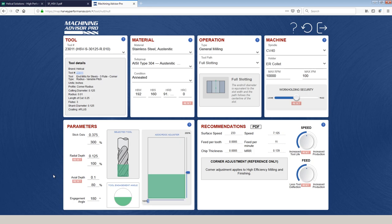No problems with cut two. So where do we go next? We can't actually adjust the width of cut because we're slotting. We can't go less. We can't go more. So we can either adjust the depth of cut, i.e. axial depth, or we can adjust surface speed, aka RPM.